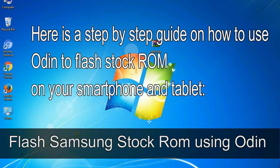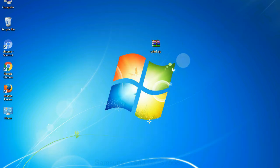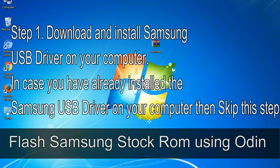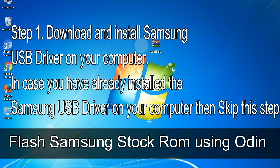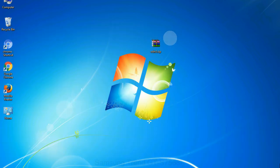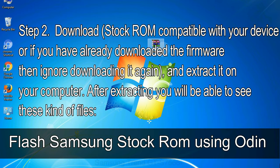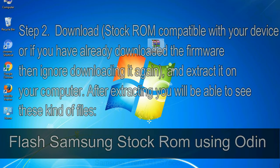Here is a step by step guide on how to use Odin to flash stock ROM on your Android smartphone and tablet. Flash Samsung stock ROM using Odin step 1: download and install Samsung USB driver on your computer. In case you have already installed the Samsung USB driver on your computer then skip this step. Step 2: download stock ROM compatible with your device, or if you have already downloaded the firmware then ignore downloading it again, and extract it on your computer. After extracting you will be able to see these kind of files.